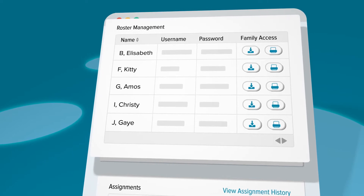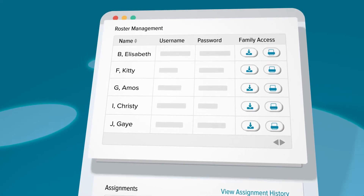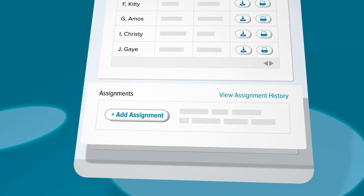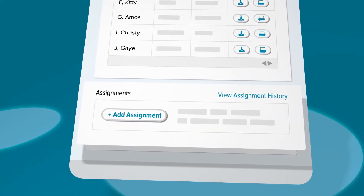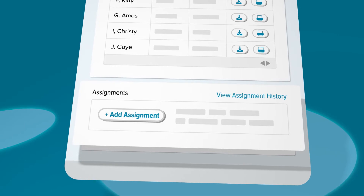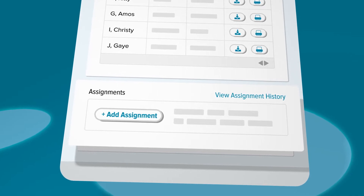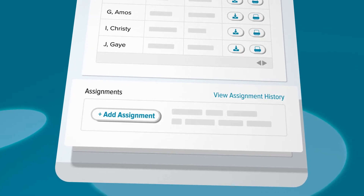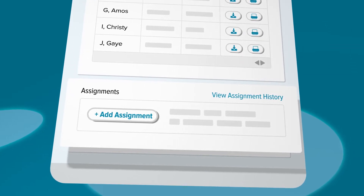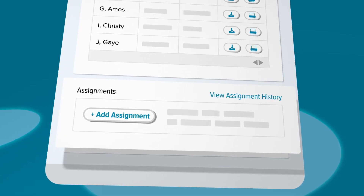While DreamBox automatically serves up the next best lesson for each student, teachers can assign specific lessons for students to complete and access their assignment history.